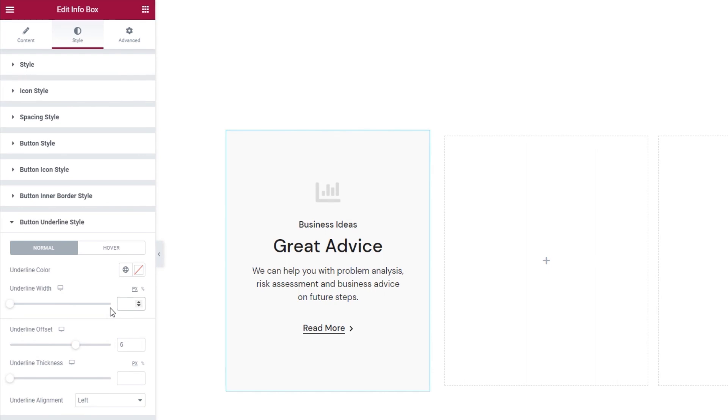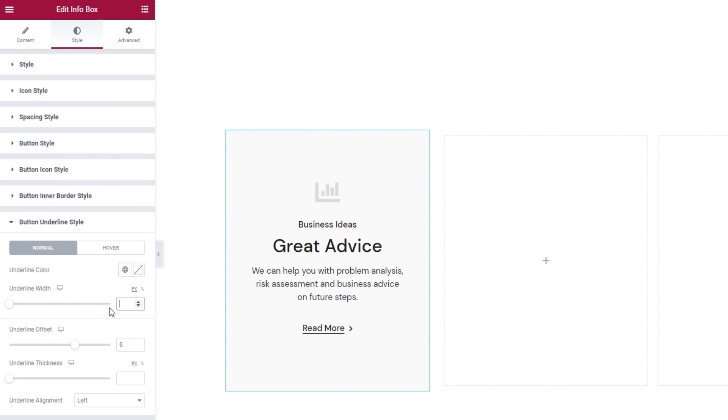And that's it for our settings. The last options tab advanced has several useful settings for positioning, responsiveness, entrance animations and more. But it's available for all Elementor widgets and not unique to our infobox widgets so we won't be covering it in this tutorial.